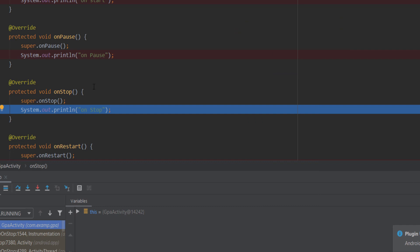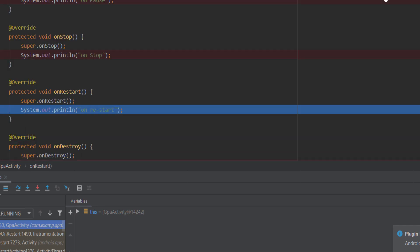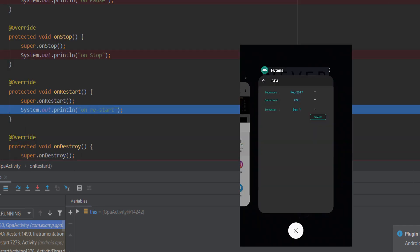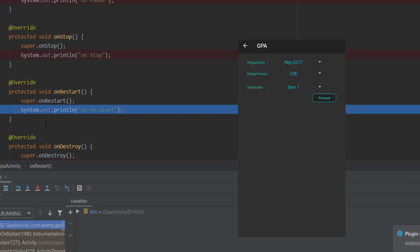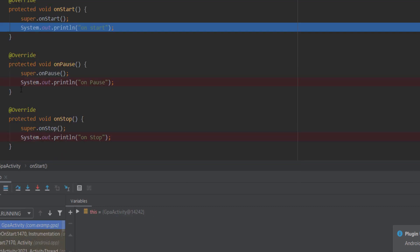Next is onRestart. For example, if you were using a calculator app and you bring our application back, the application goes through onRestart. So we use onRestart when the activity restarts.